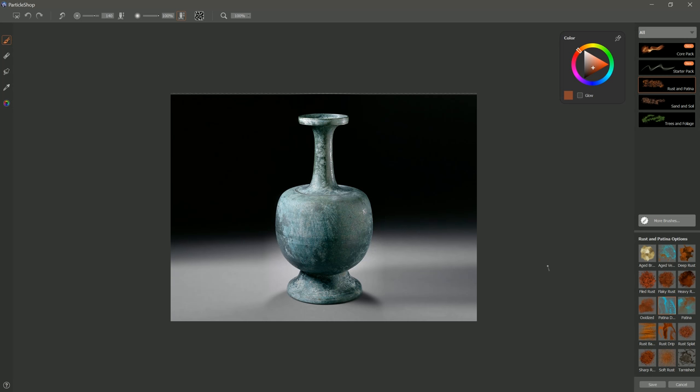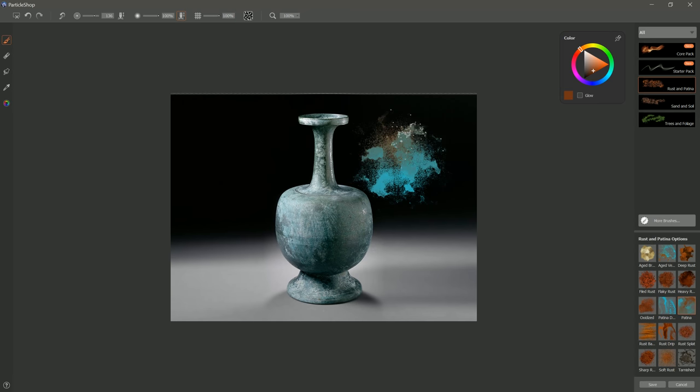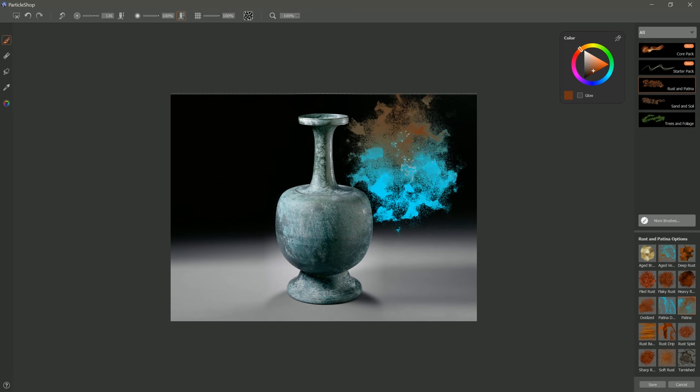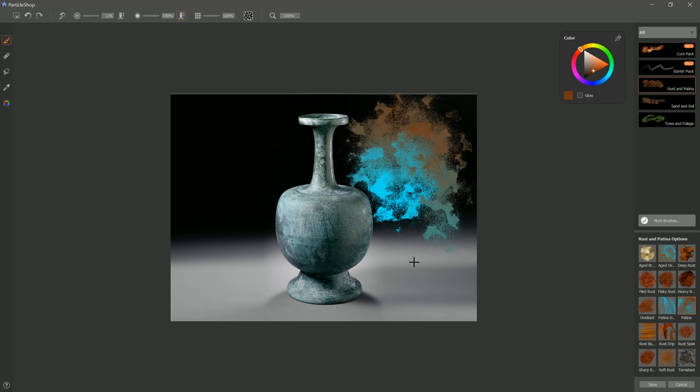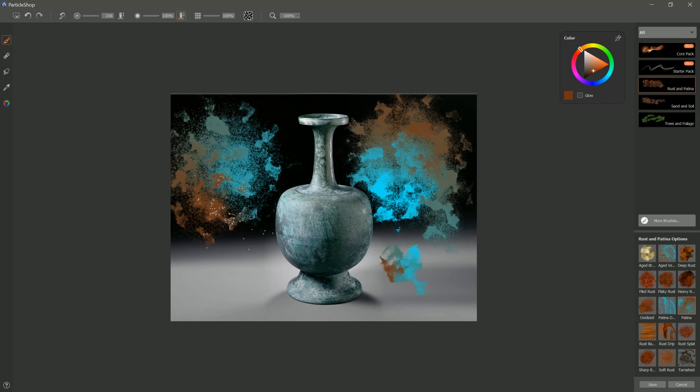Let's return to Particle Shop, and we'll look at the next brush, which is Patina. Similar to Patina Drip, except you get this bigger, broader pattern like this. If you want the pattern to be smaller, then you use a smaller brush. If you want it to be larger, then you use a larger brush.